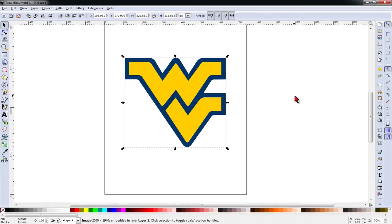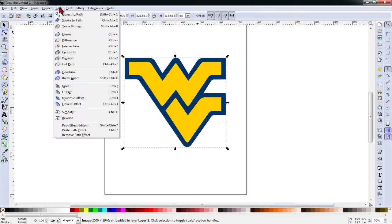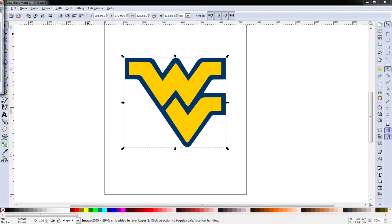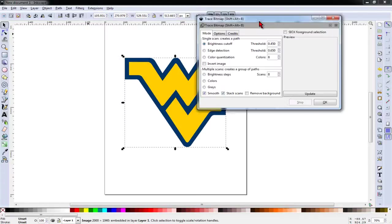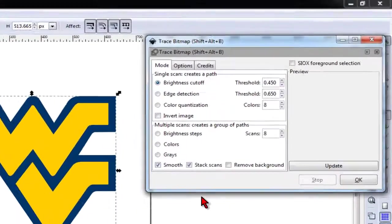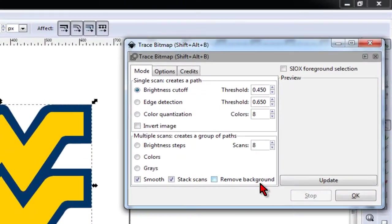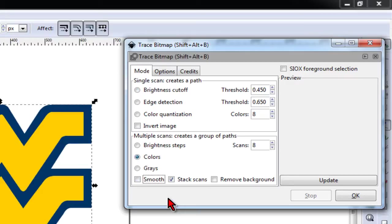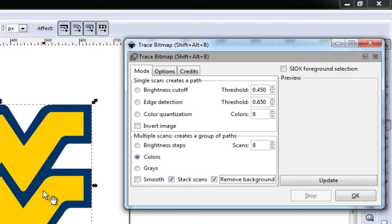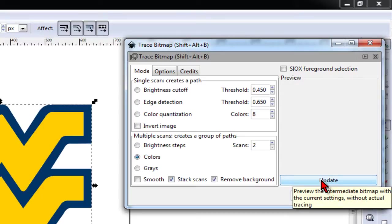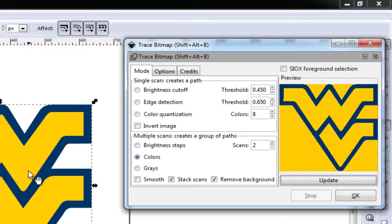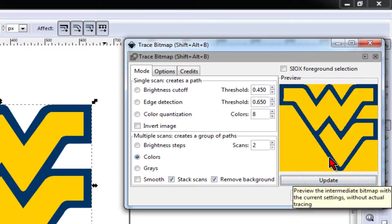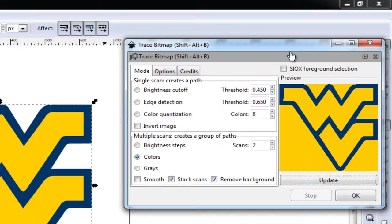And now, with our image selected, we'll go to the Path menu and select Trace Bitmap. The important settings in this box will be Colors. We will deselect Smooth, leave Stack Scan selected, and select Remove Background. We're only dealing with a two-color image, so we'll move the scans down to two and click the Update button. Remember, your image has to be selected before you click Update or nothing will happen.